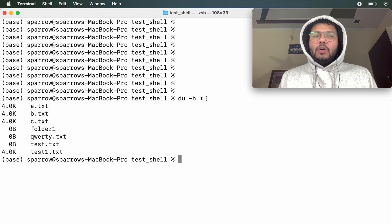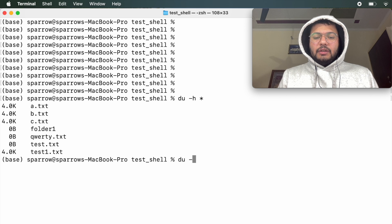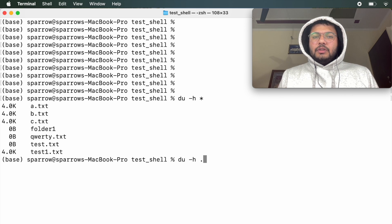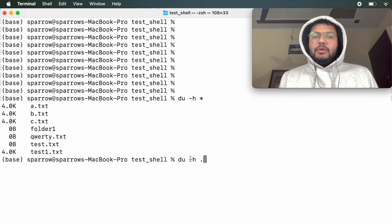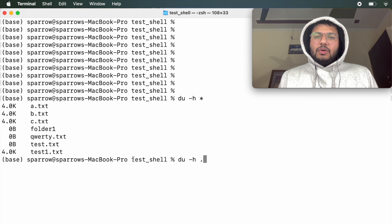To get the overall disk usage of the current folder, use a dot: du -h . — a single dot means the current directory and double dot means the parent directory. So this tells du to calculate disk usage of the current directory test_shell in human readable form. In this case it is 24 KB.